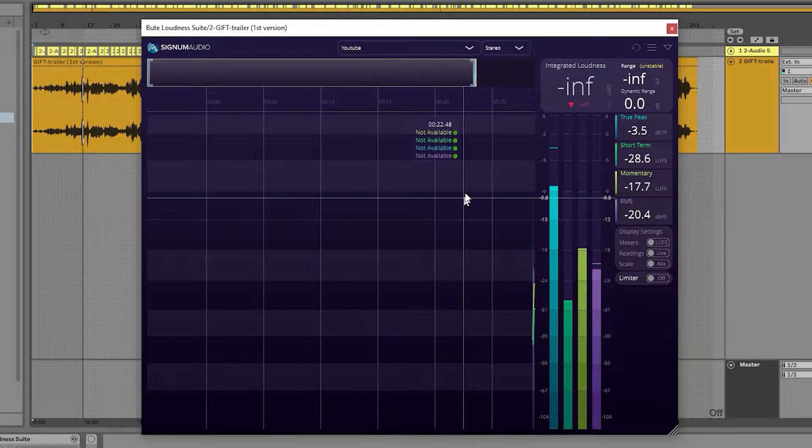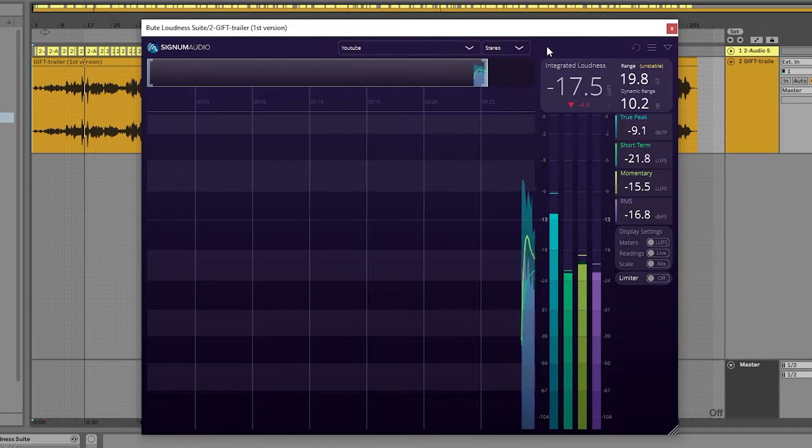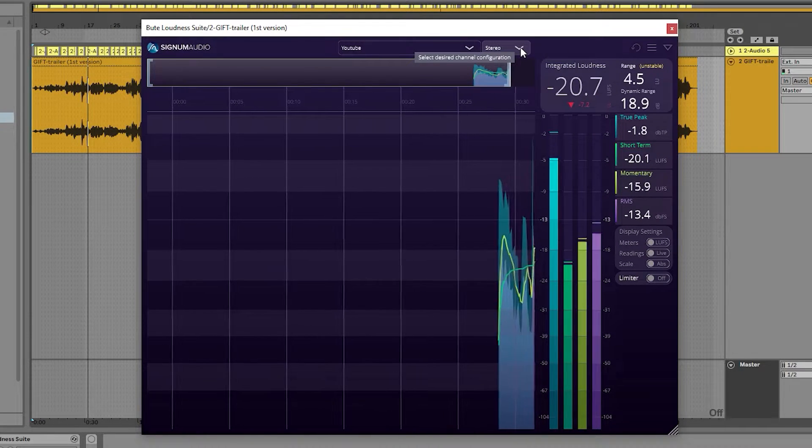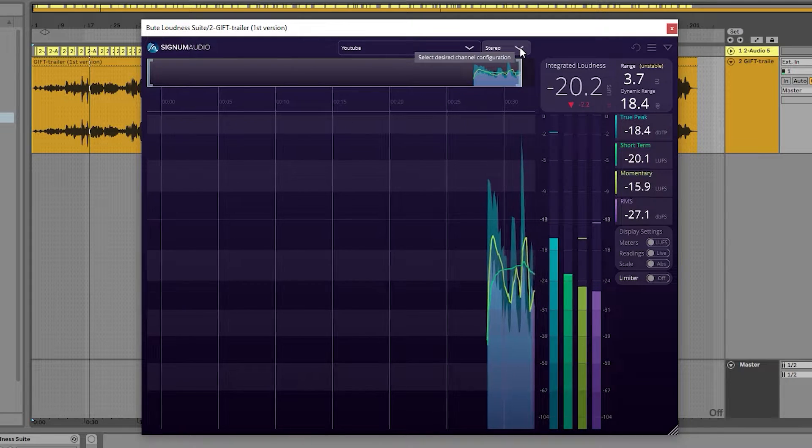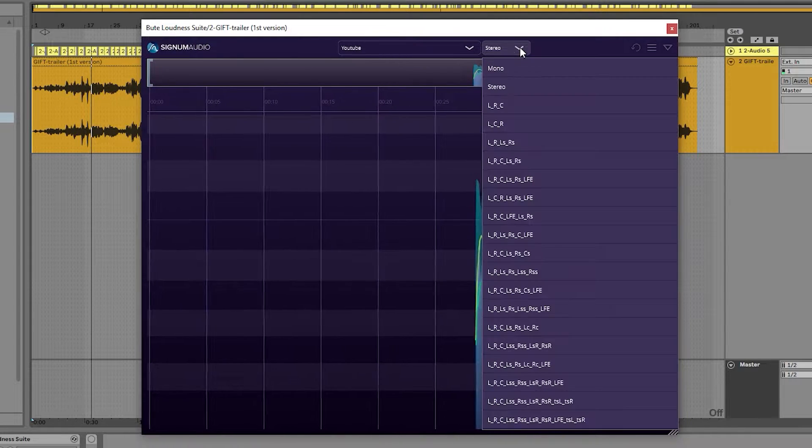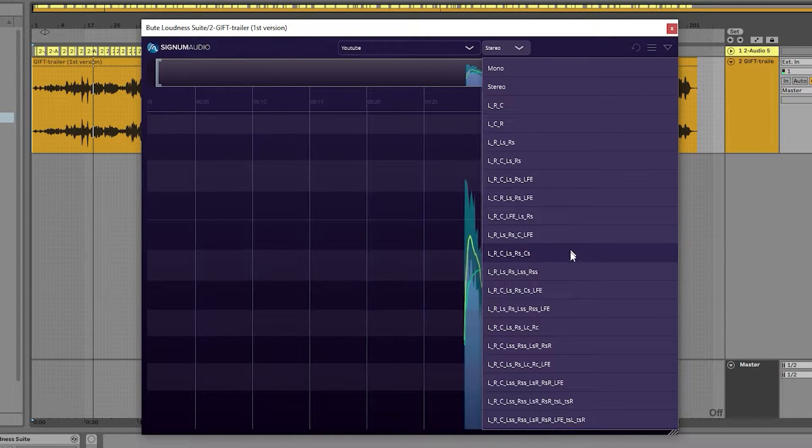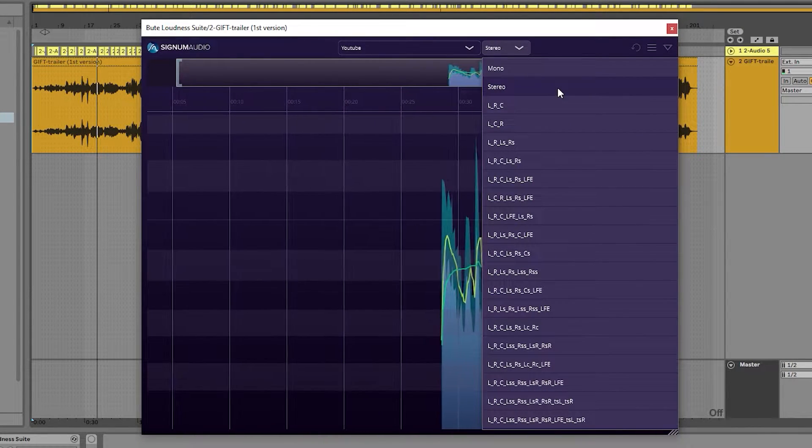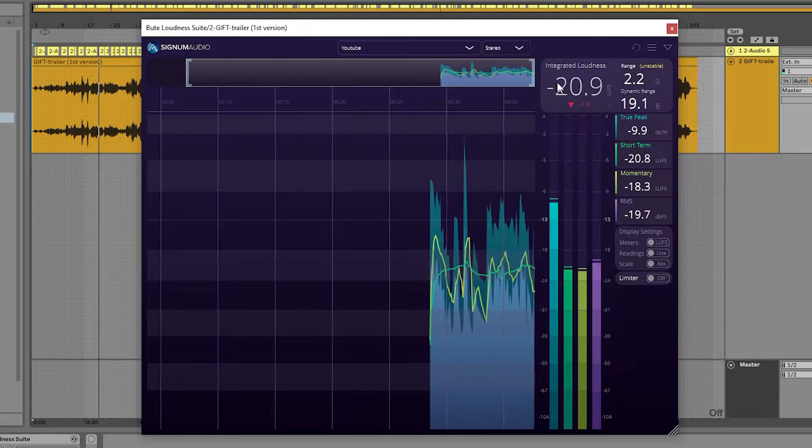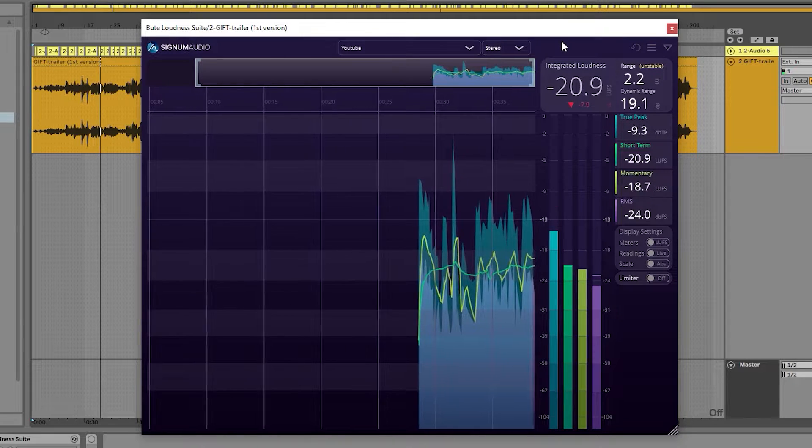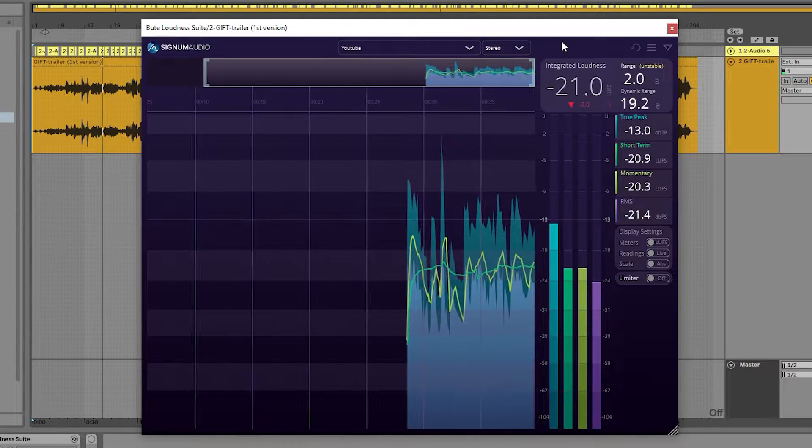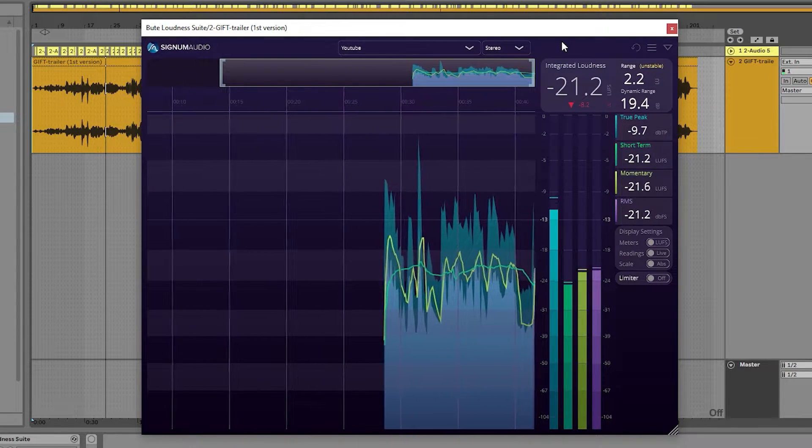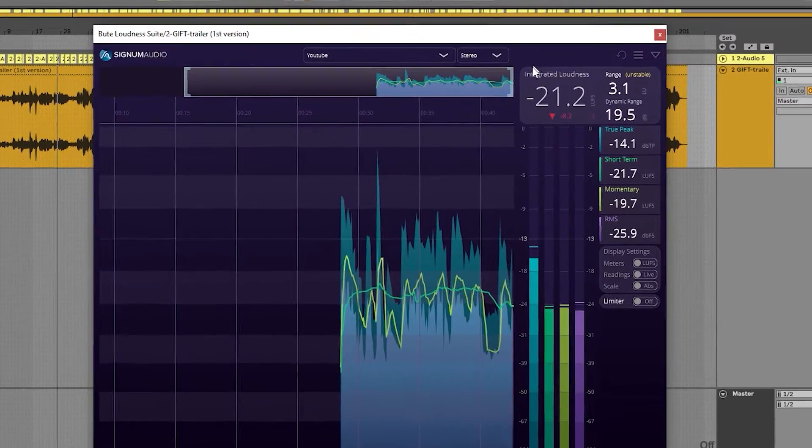Beside the preset selection, we now have an additional drop-down menu for choosing and displaying the desired channel configuration. This eliminates having to navigate to the plugin settings to change this, creating a smoother, faster workflow for the user.